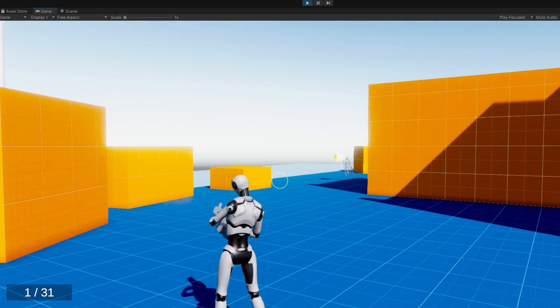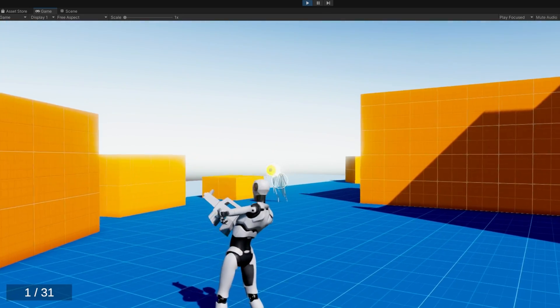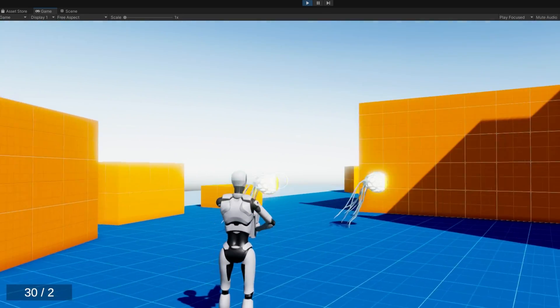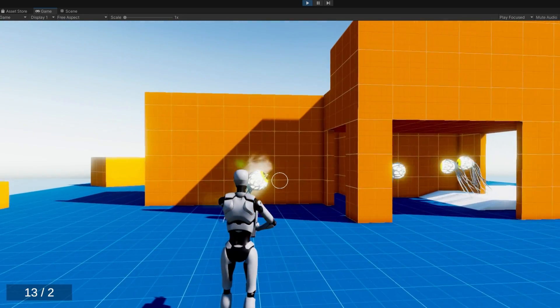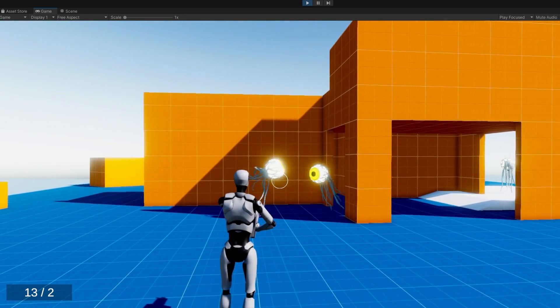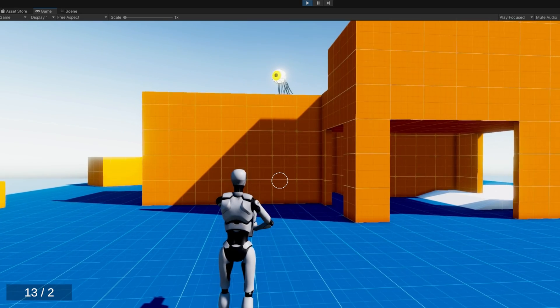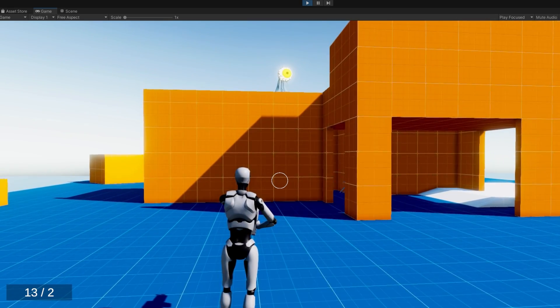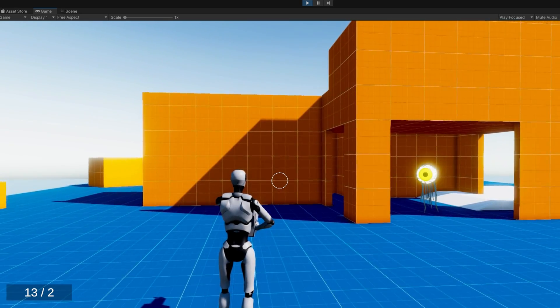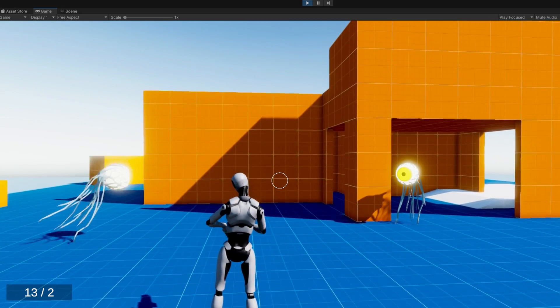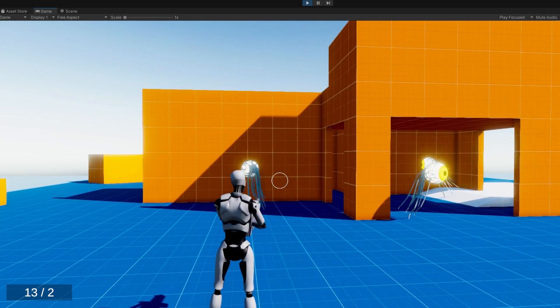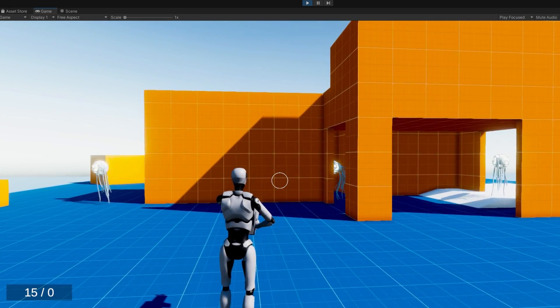And here for our final case, we see 13 ammo remaining in my current clip, two total ammo left. I should end up with 15 ammo and zero on the right. Perfect.